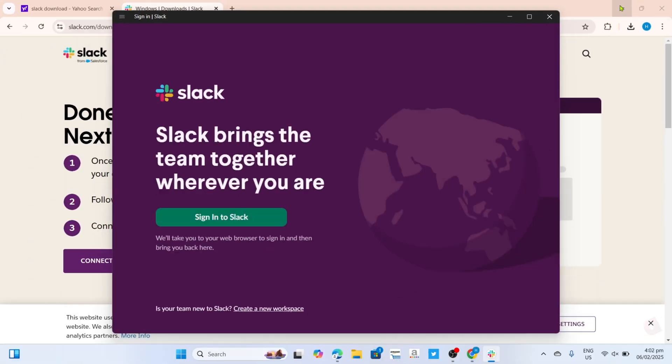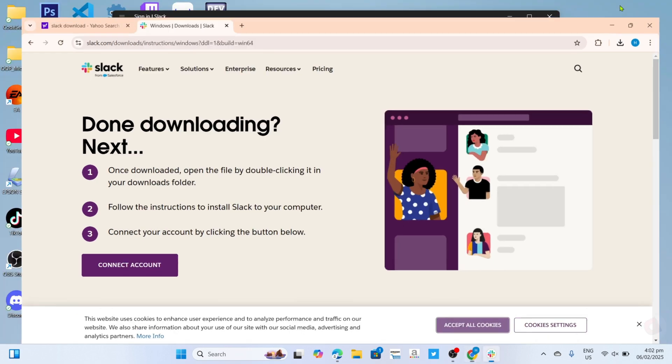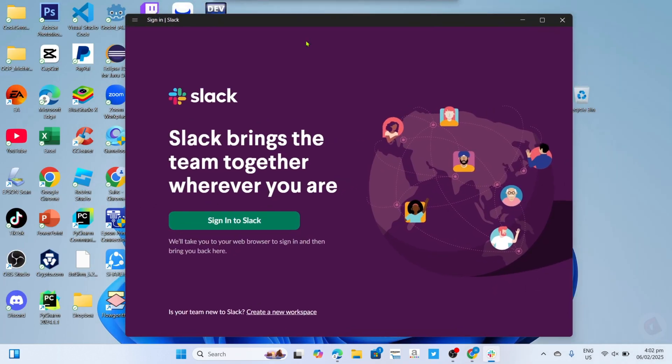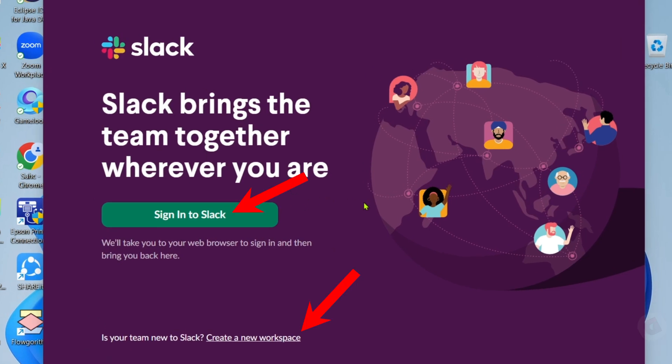And after that, it's done! Congratulations, you will now have your Slack app installed on your device. Just sign in or create your account, and then you will be able to use the app for collaborations.